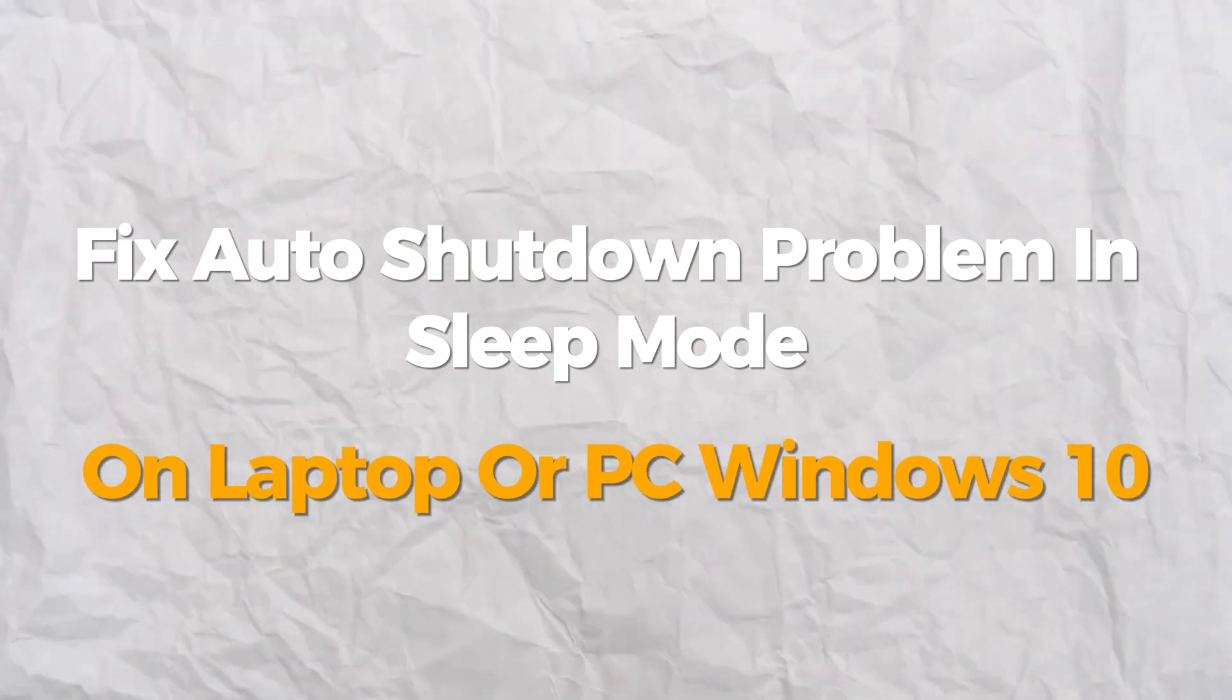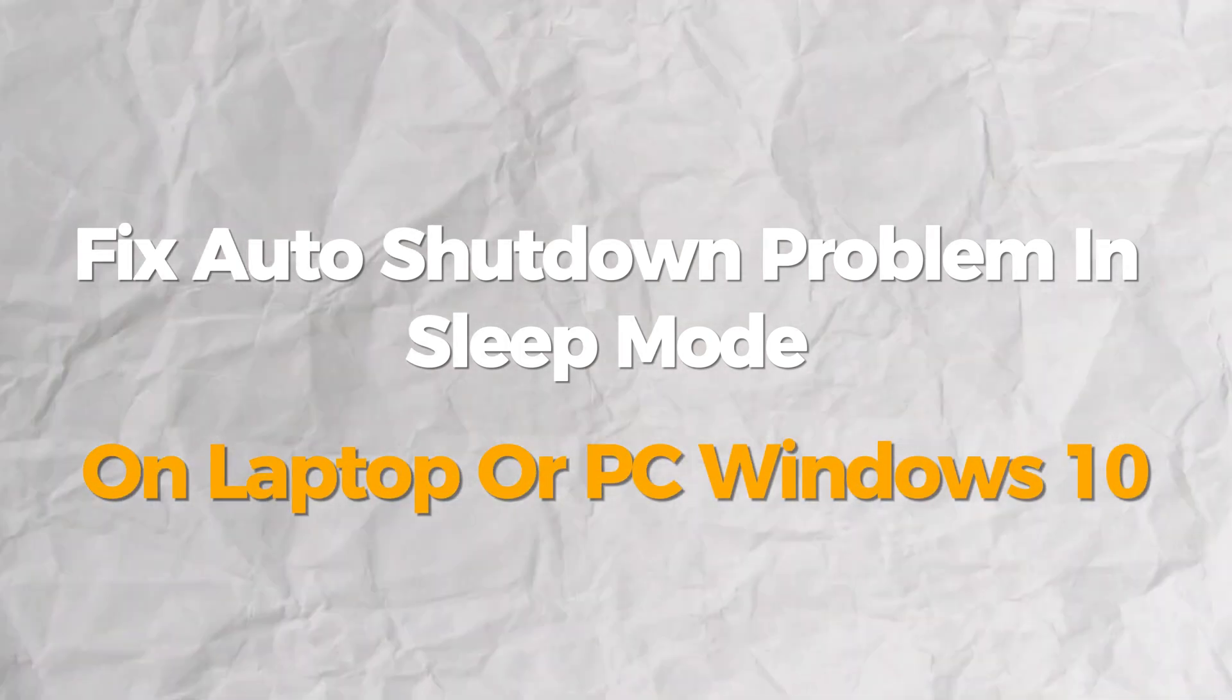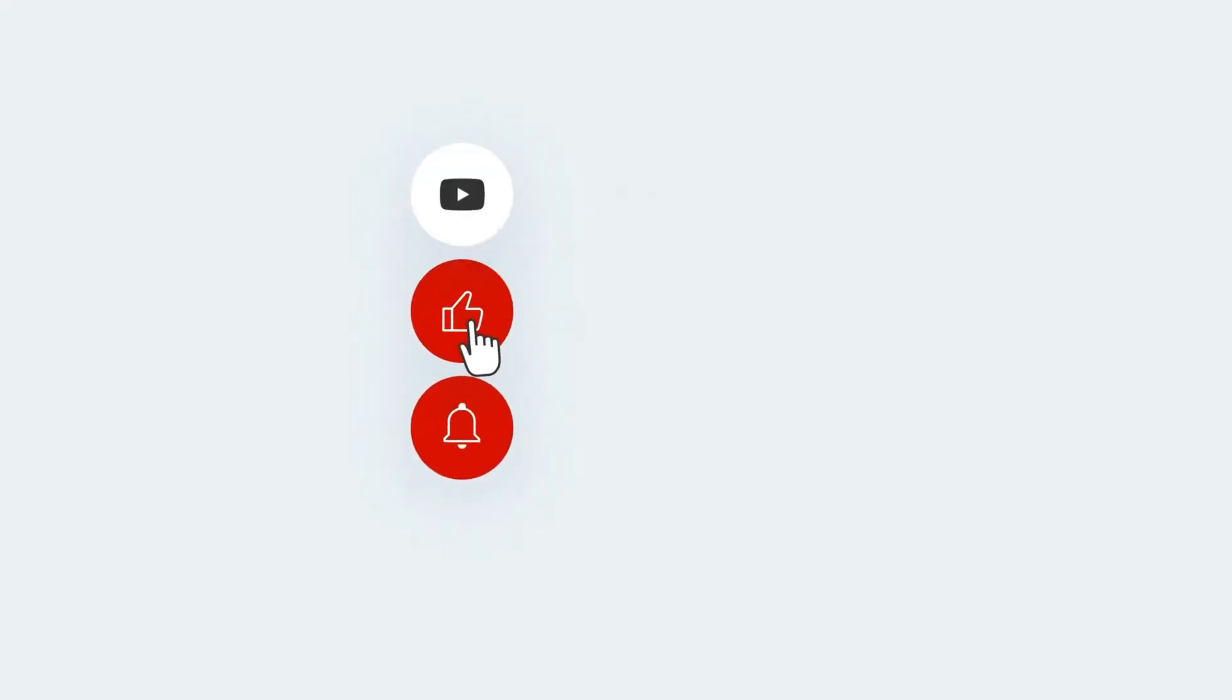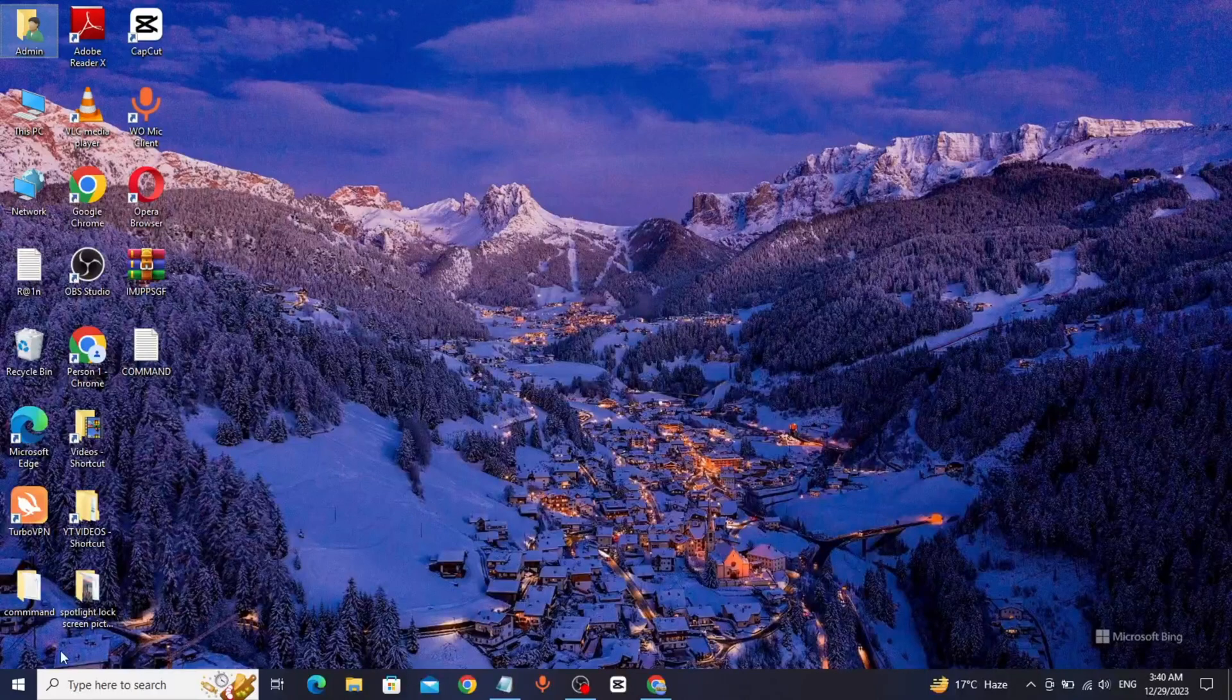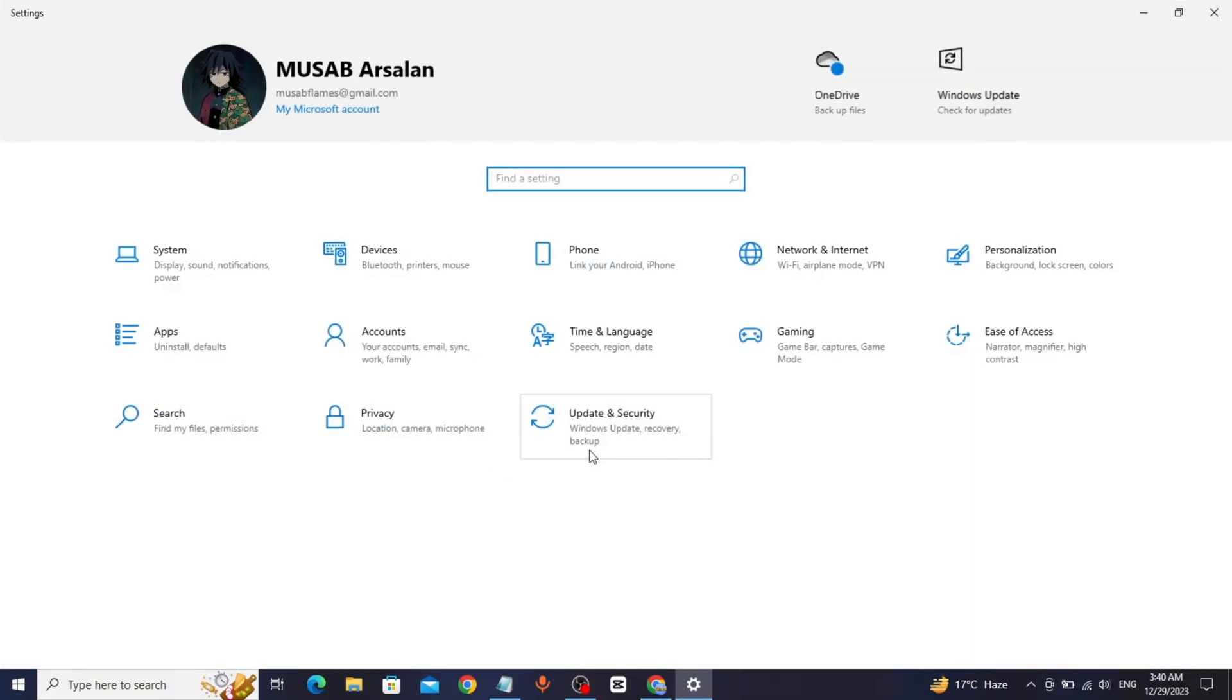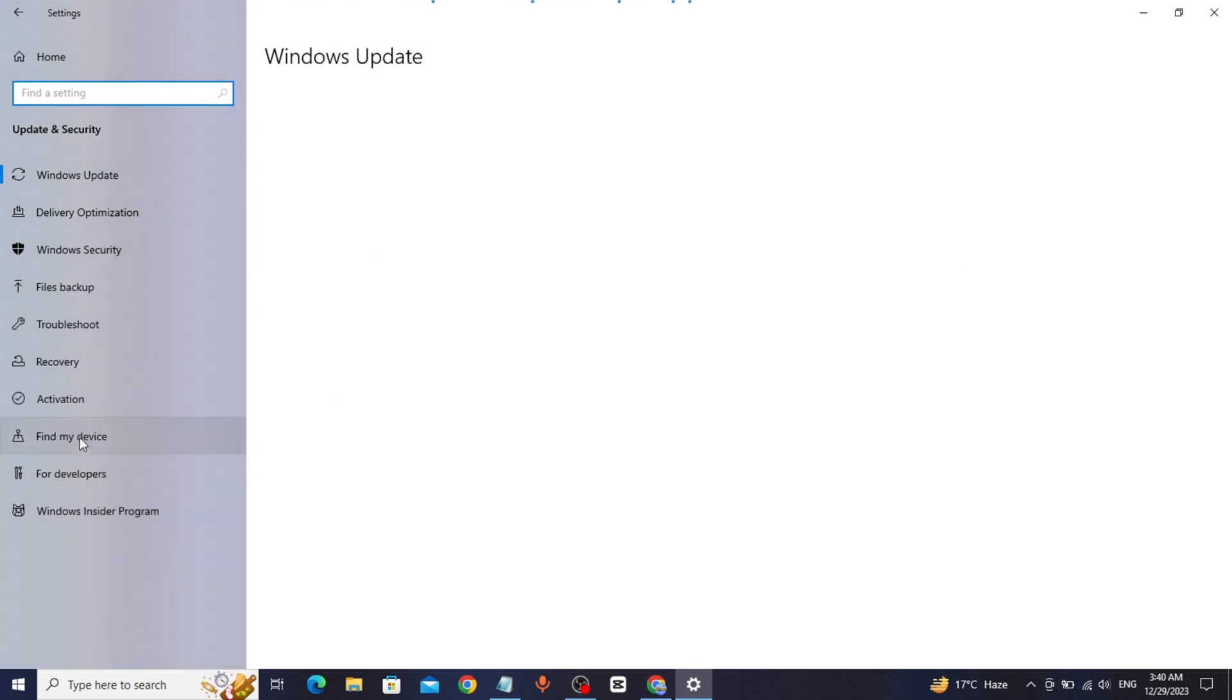Hello everyone, today we will fix auto shutdown problem in sleep mode on laptop or PC. If you find this video helpful, please consider subscribing and liking. Click on Start, click on Settings, click on Update and Security, click on Troubleshooter.